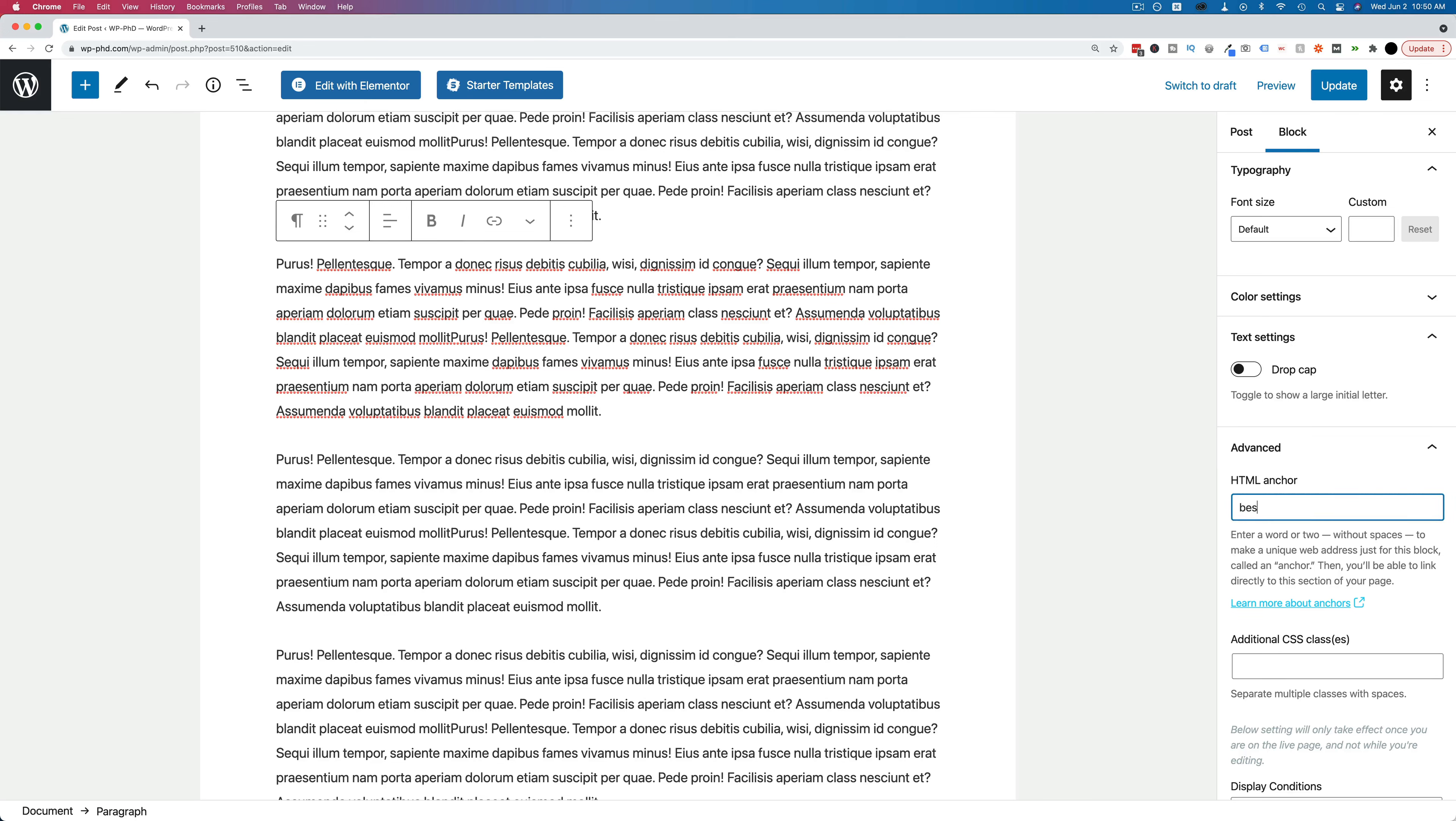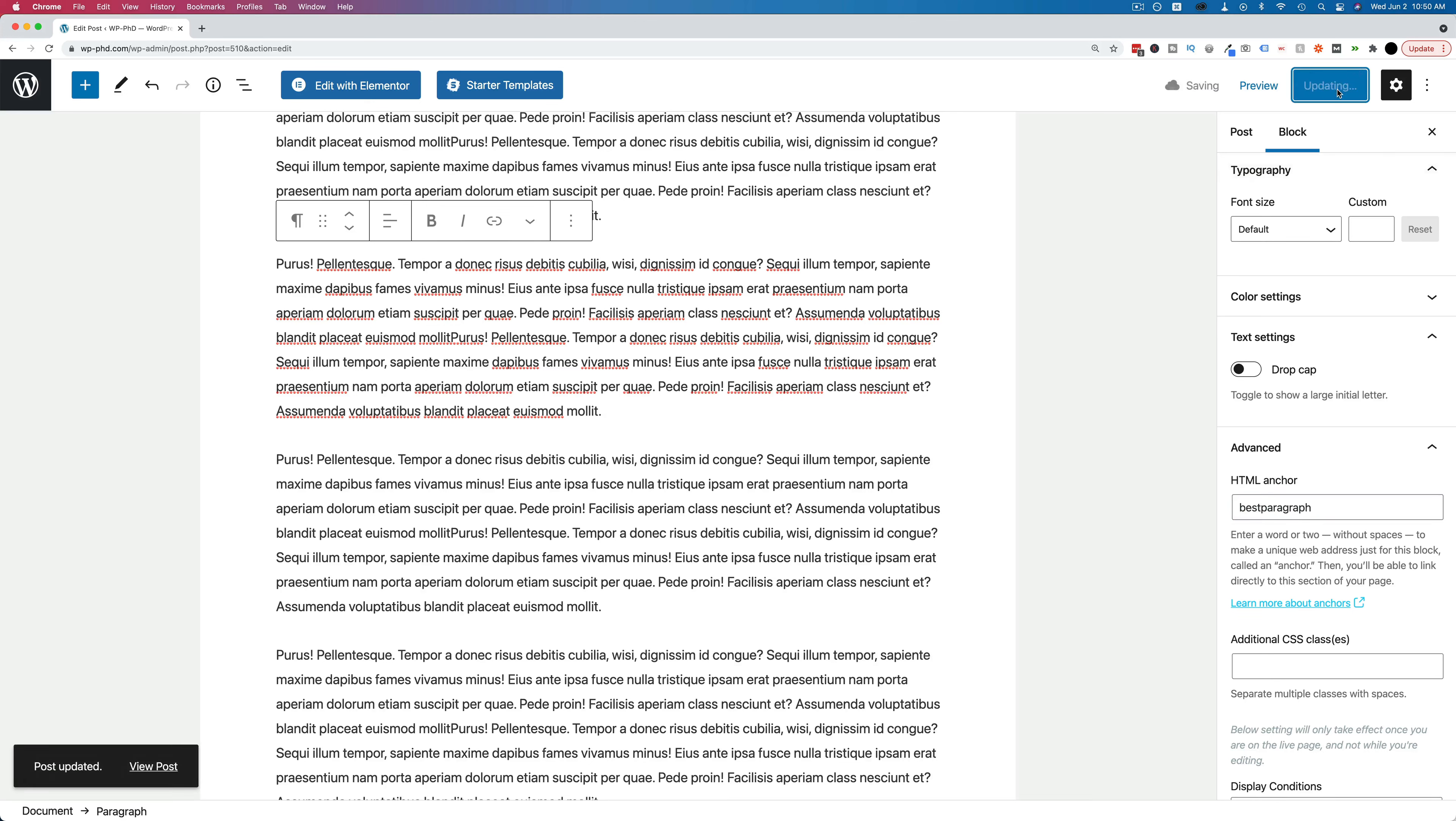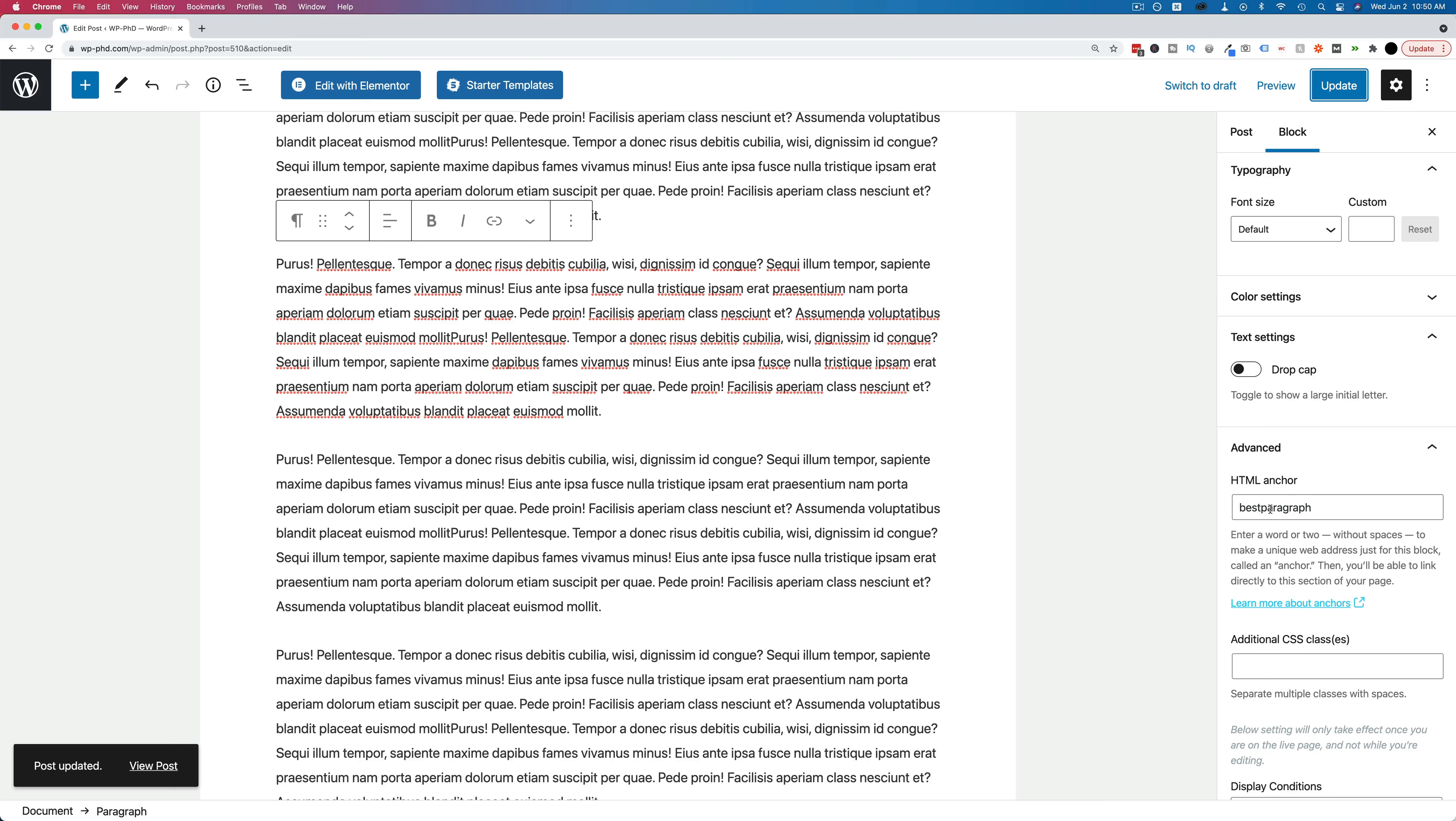In our case, I'm going to call this best paragraph, implying this is the best paragraph on the page. And then we're going to add this to the URL so it jumps to this position. Let's click on update. And you can name this whatever you want, by the way, just make sure there are no spaces, just one long word. It can be numbers and letters, dashes and underscores, but no spaces, no special characters.